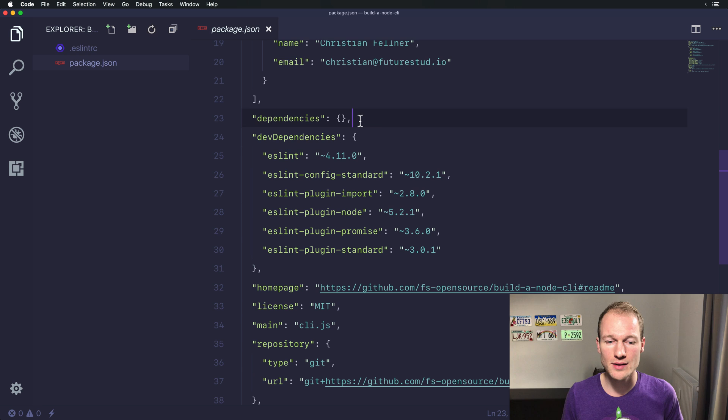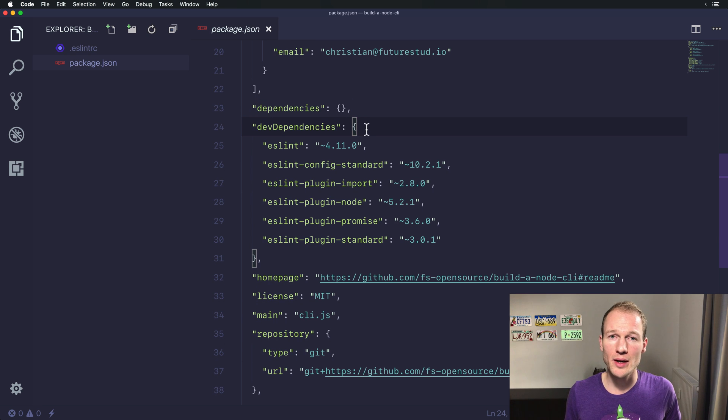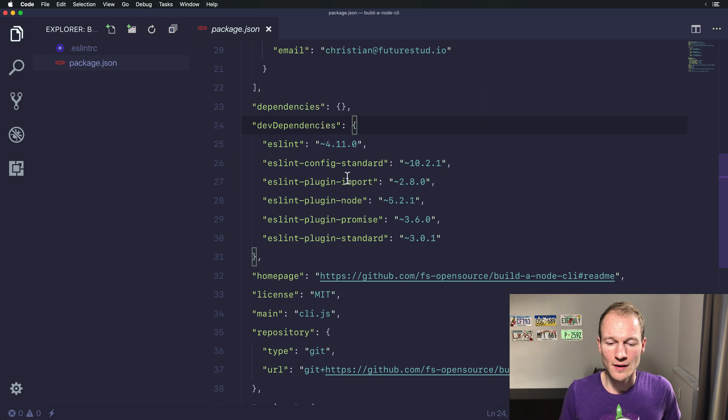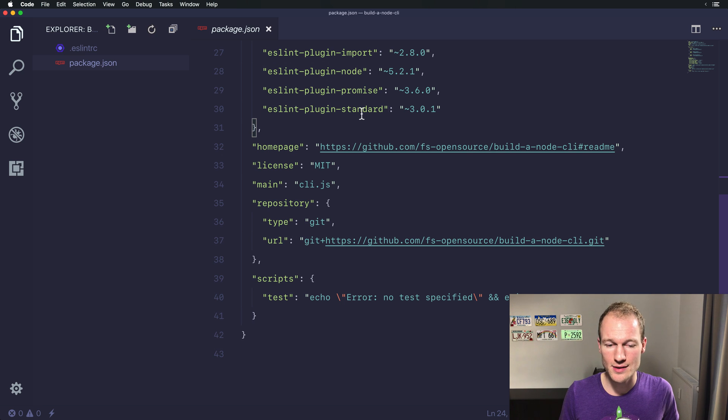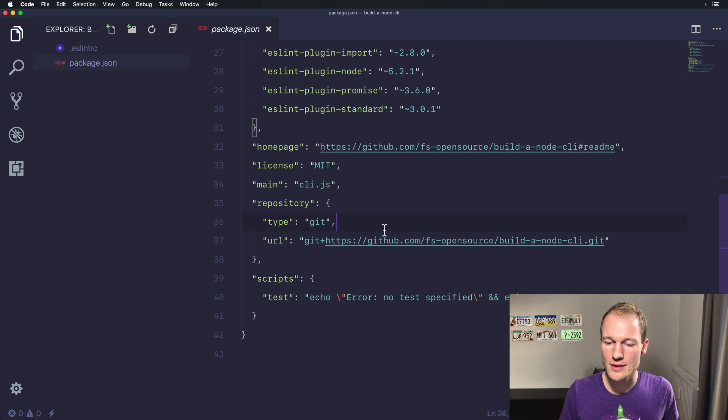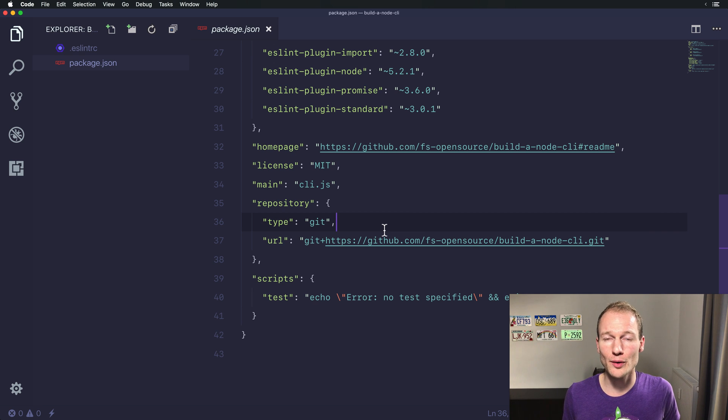We don't have any dependencies yet. We have some dev dependencies for ESLint to auto-format our code for Standard.js and over here you can see a reference to a GitHub repository where you can find all the code for this Season 1.